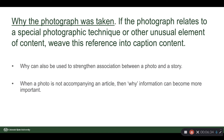Talk about why the photo was taken. If the photo relates to a special photographic technique or other unusual element of content, you can weave that reference into the caption — for example, a long exposure. Why can be used to strengthen the association between the photo and a story, especially with a detail picture. When the photo is not accompanying an article, the why becomes way more important because the photo won't have the support of all that text information for context.